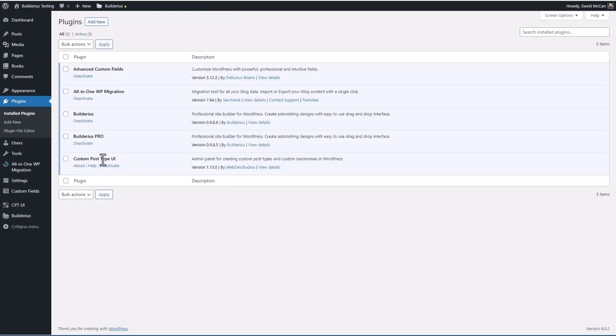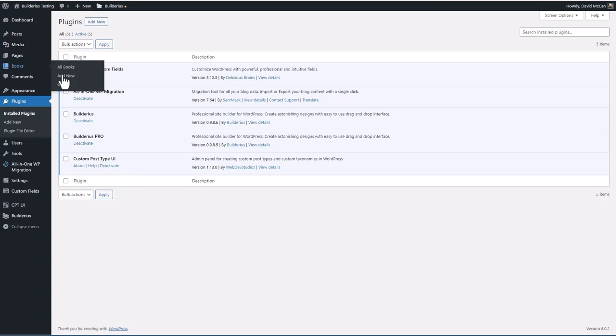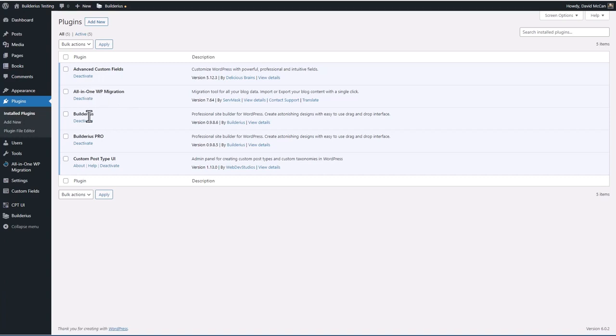I'm using Custom Post Type UI, Advanced Custom Fields to create the custom post type. I have All-in-One WP Migration for backing up the site. And then I have the free version of Builderius and the pro version. The pro is one of those plugins where you need the free installed and activated also.